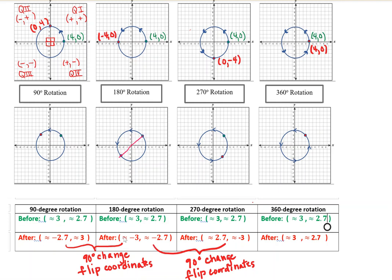Looking at the coordinates for our 180-degree rotation endpoint, we have negative values for both x and y coordinates, because we ended up in the third quadrant. In the third quadrant, points always have negative x and negative y coordinates.